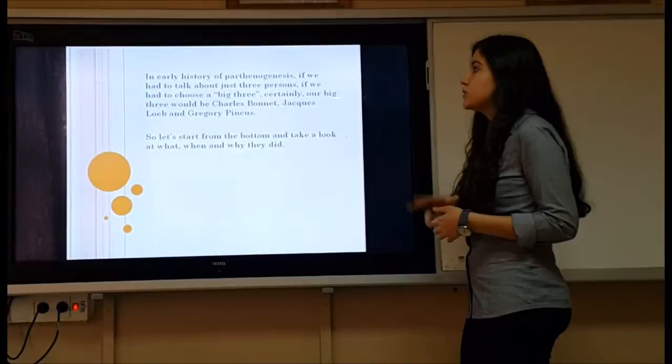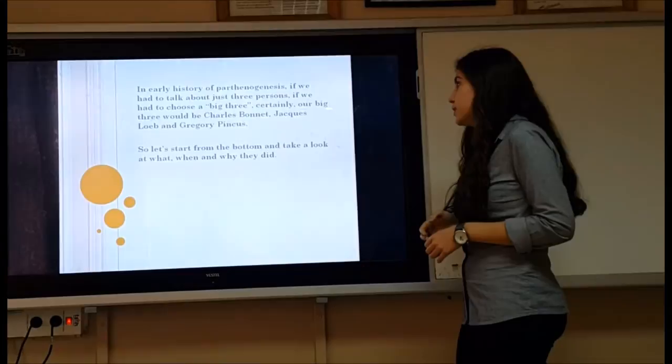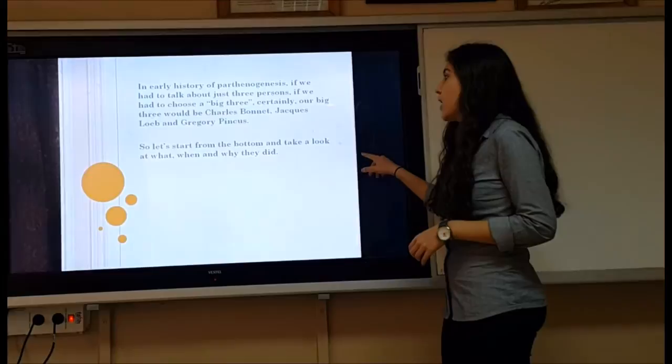In the early history of parthenogenesis, if we had to choose three key figures, our big three would certainly be Charles Bonnet, Jacques Loeb, and Gregory Goodwin Pincus. Let's look at what, when, and why they made their contributions.